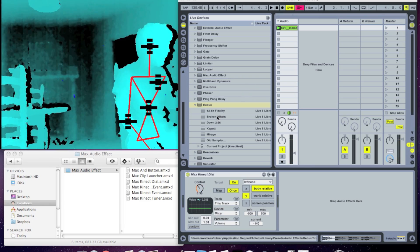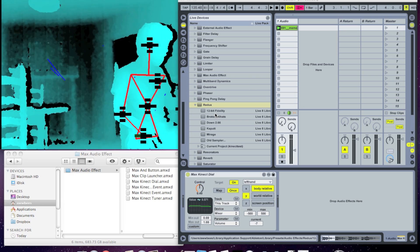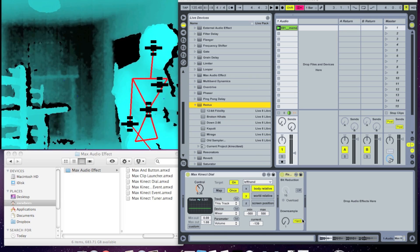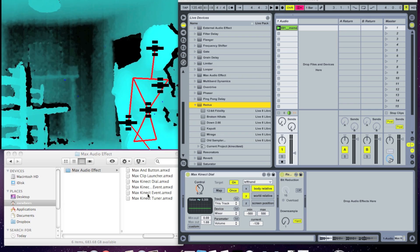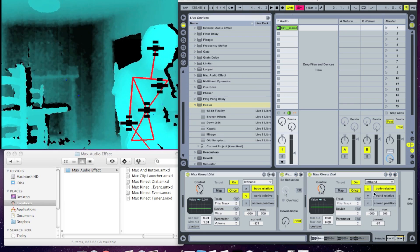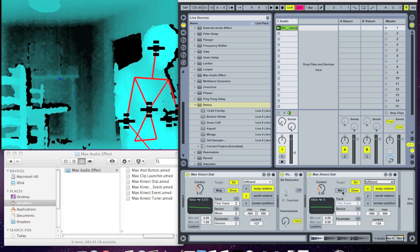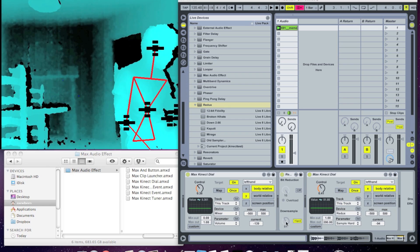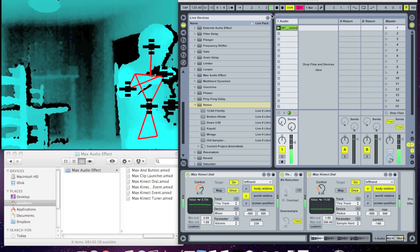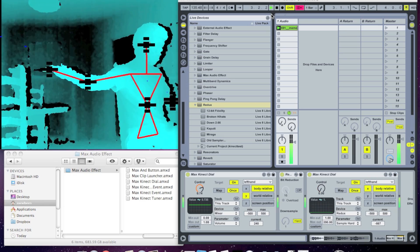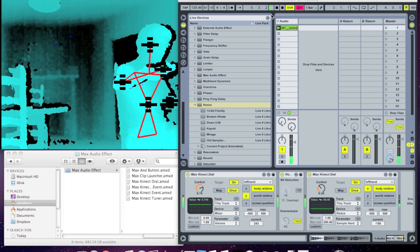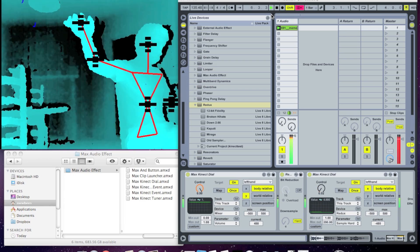Now I also want to add a bit crusher effect that my hand's X position controls. So I'll drop in a Redux object, drop in another Max Kinect style patch set to the left hand, leave it on X, and map that to the downsample rate. You can hear my hand is in control — my left hand's X position controls the downsample, and the height controls the volume.